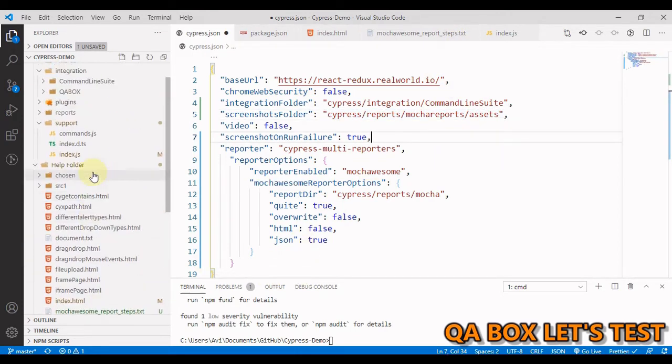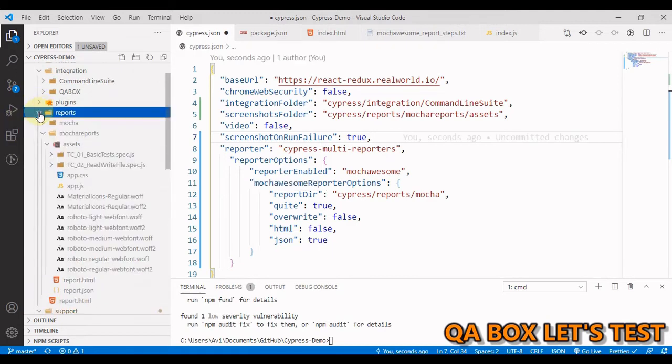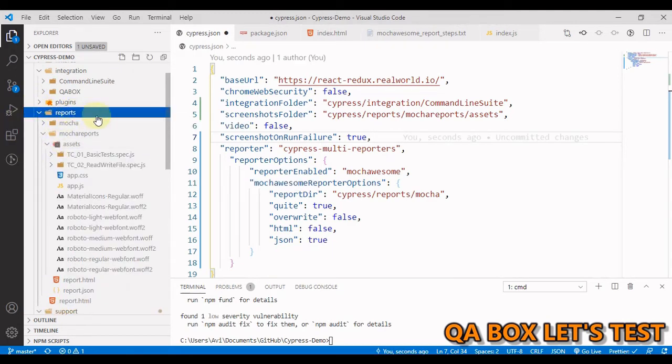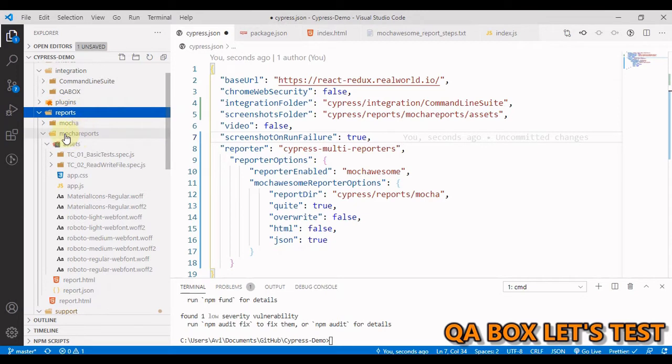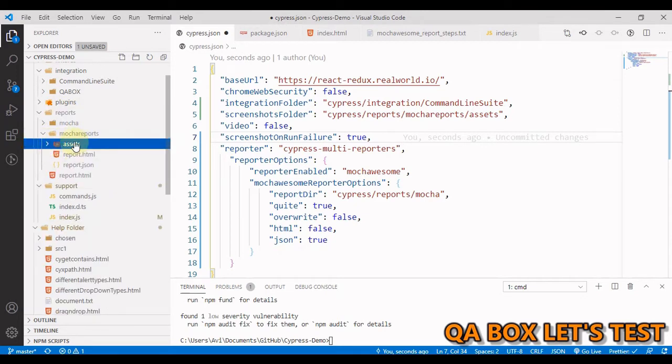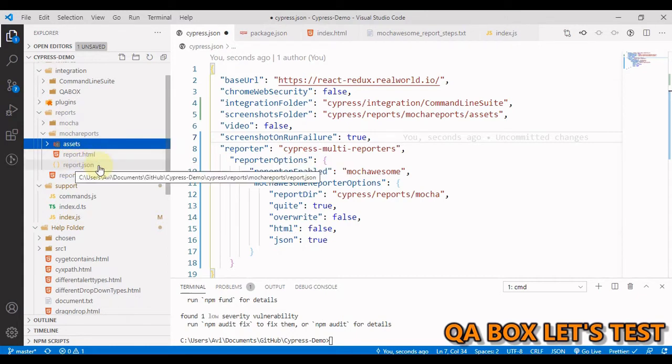Just like if you see in here, we are going to have a reports folder. When we'll run this, I've already run that so I'm going to delete that. So inside this reports, we will have the mochawesome reports and under that we have this assets. And these are the final two reports that will generate report and this reports.json.